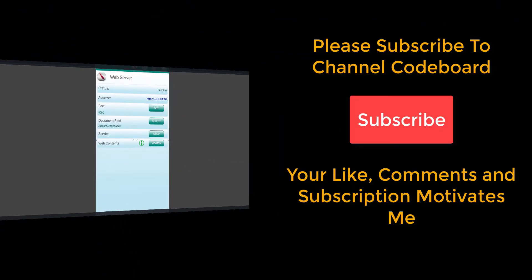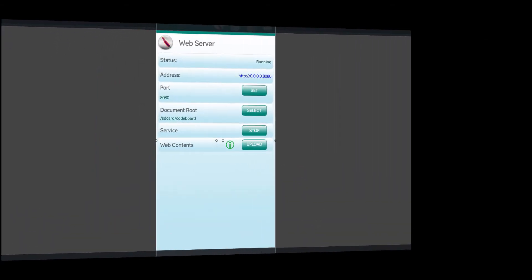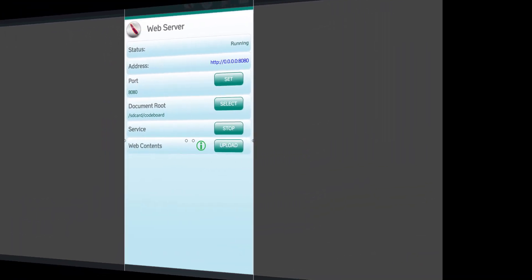Before going to next step, let me request you all, please subscribe to channel codeboard. Your subscription, like and comment, motivates me to create many such interesting videos for all of you.